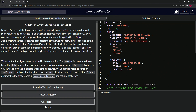So now we've seen all the basic operations for JavaScript objects. We can add, modify, remove key-value pairs, check if keys exist, and iterate over all the keys in an object. So as we continue learning JavaScript, we will see even more versatile applications of objects.